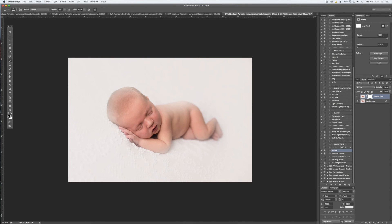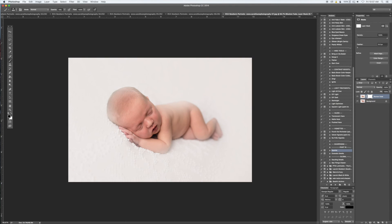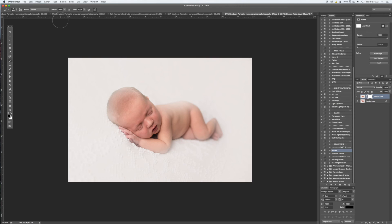We're going to use our paintbrush. I'm just going to bring it down a bit. Make sure that your paintbrush is on black—you can easily toggle back and forth by clicking the keyboard letter X. You want it on black and bring your opacity back to 100 percent by just clicking zero. Then you're just going to paint back the baby.